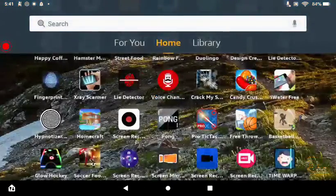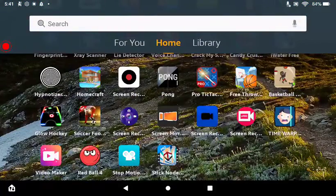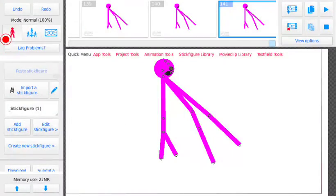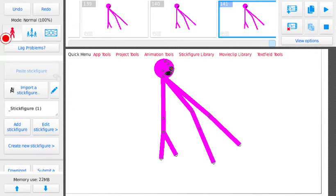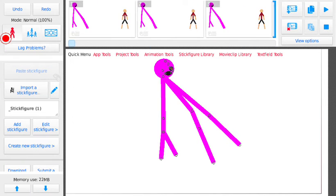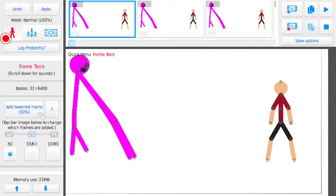Hello guys, so today we have a Stick Nodes animation of Tinky Tank versus demon dude.